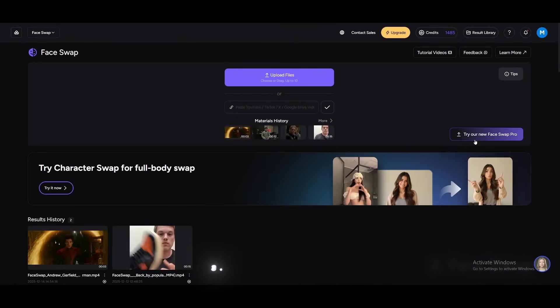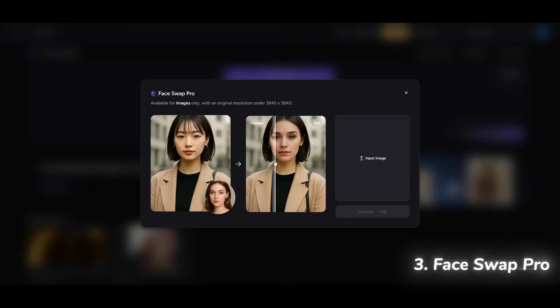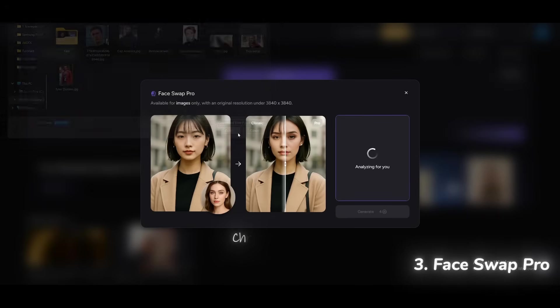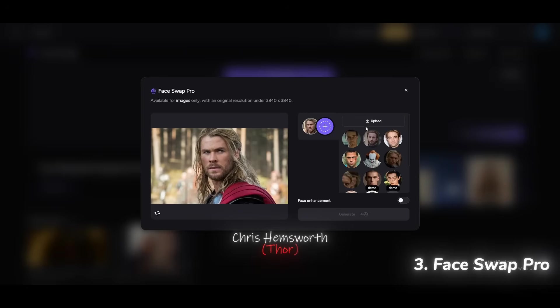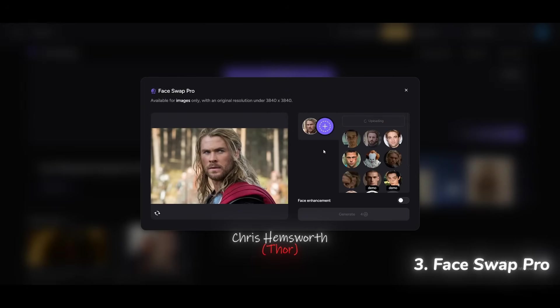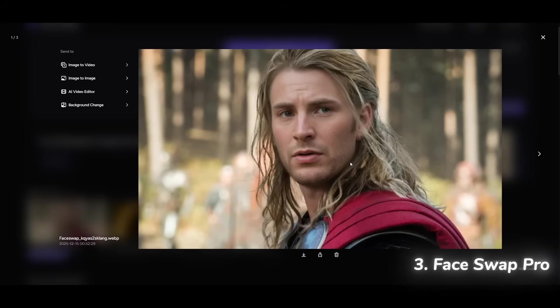They also have a new face swap pro which currently works with images only. I'll use Thor as the base image, and swap him with Captain America. And wow, the accuracy here is on another level.